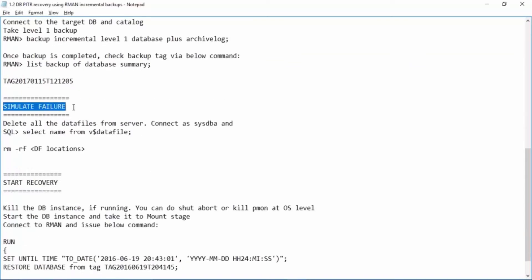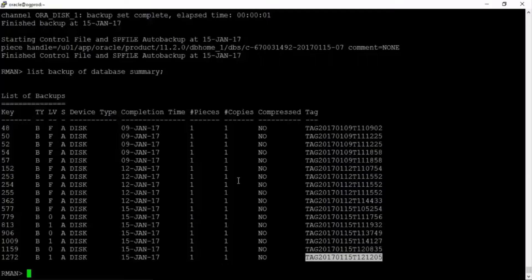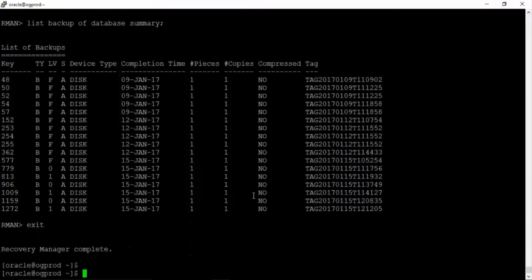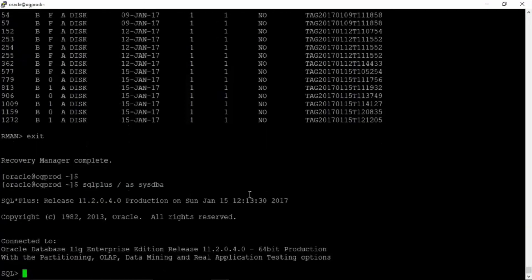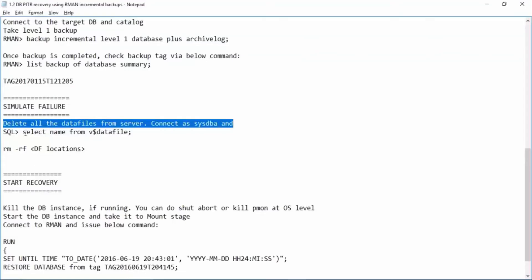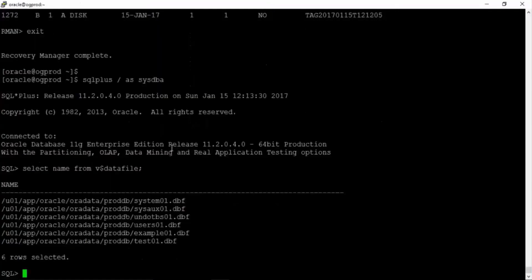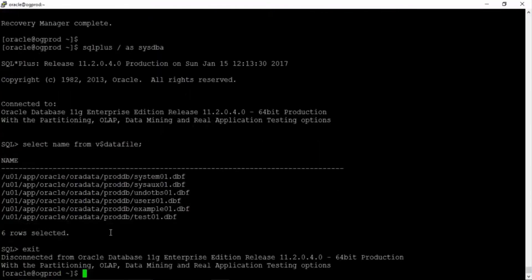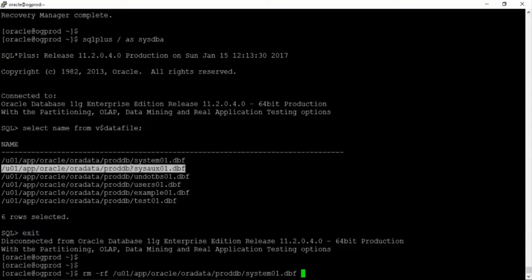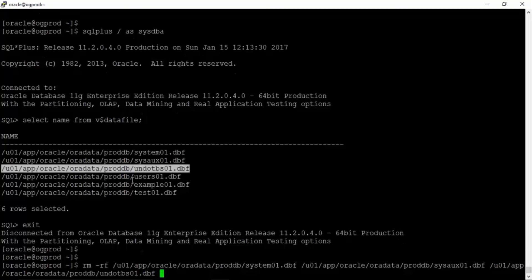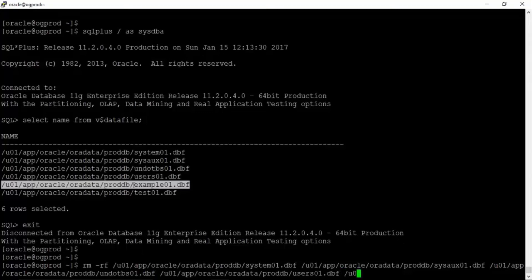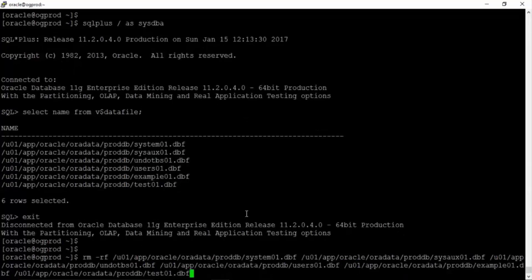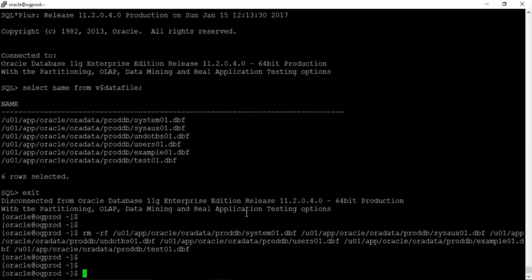Now we will have to simulate a failure. Delete all the data files from the server. So we will exit from rman, sql plus slash sysdba. Now select name from v$datafile. These are all the data files. What I'll do is I'll just remove these data files. Remember our database instance is running. We are just trying to simulate a failure.